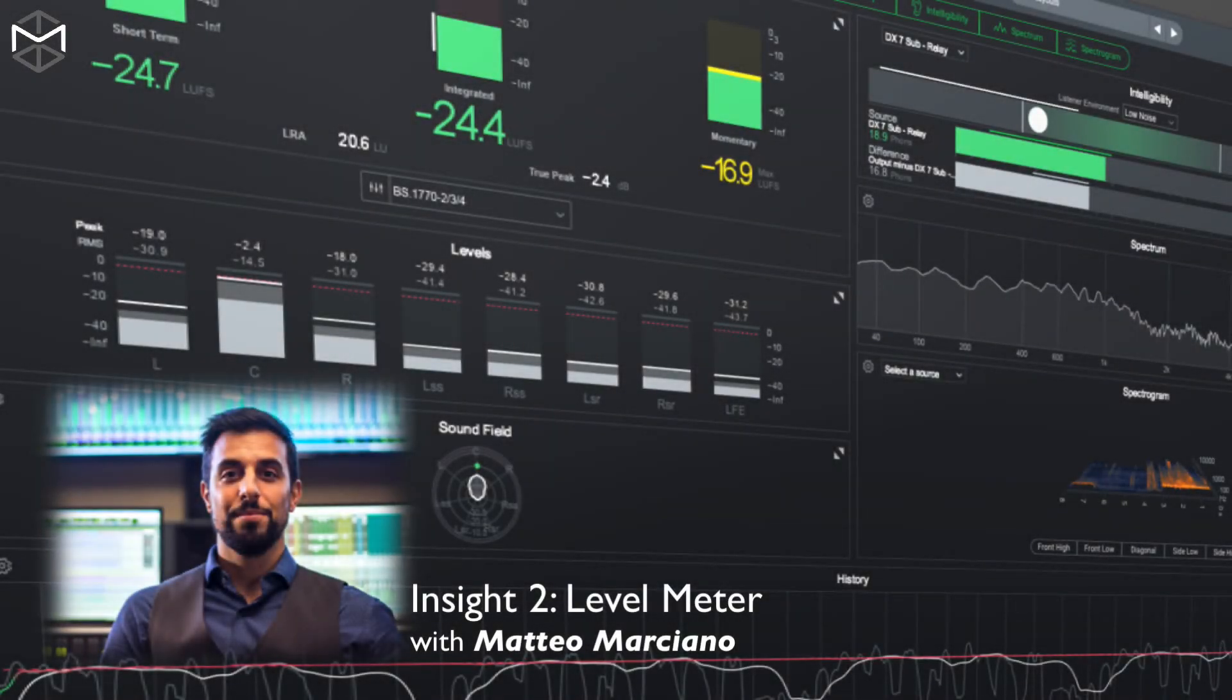In order to have and keep the loudness under control within your program material, it's really important that you learn how to properly set the level meter panel inside IZOTOPE2.